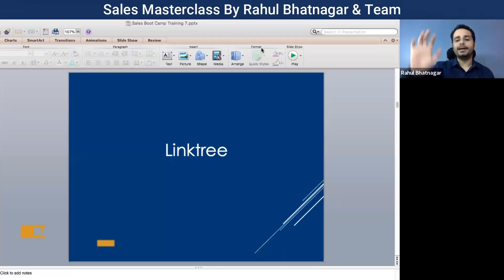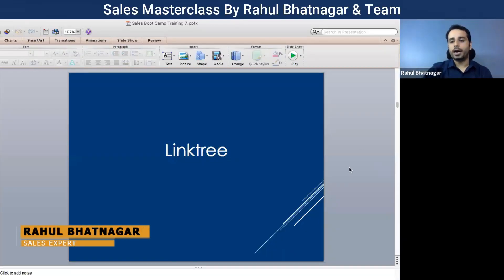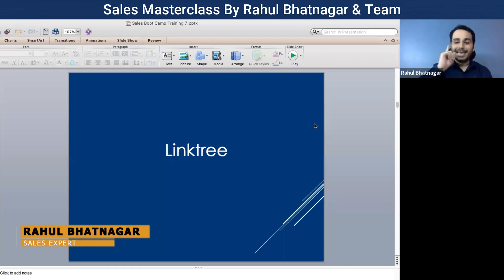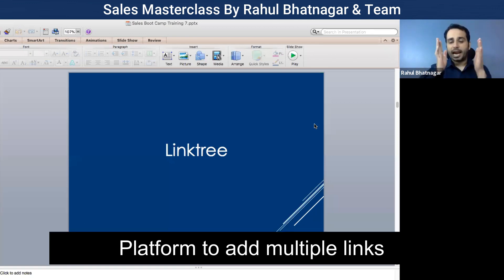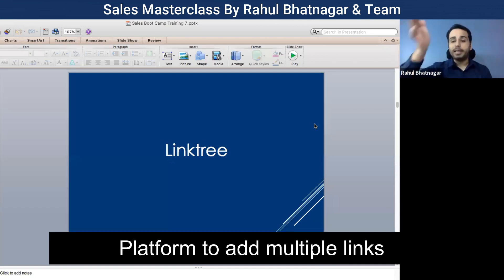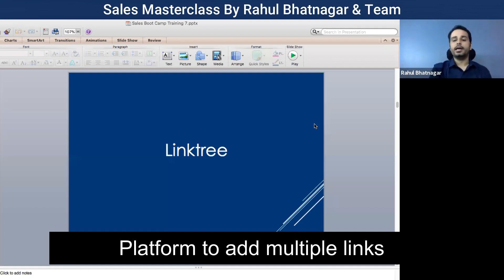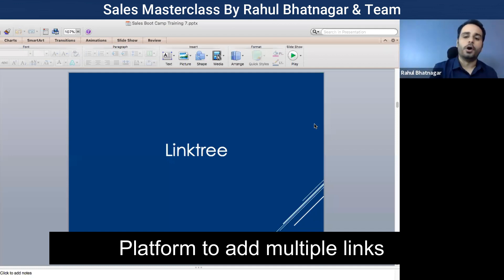How many of you know what Linktree is? I will tell you what Linktree is. Linktree is a platform where you can add multiple links. You can use a lot of links of yours.